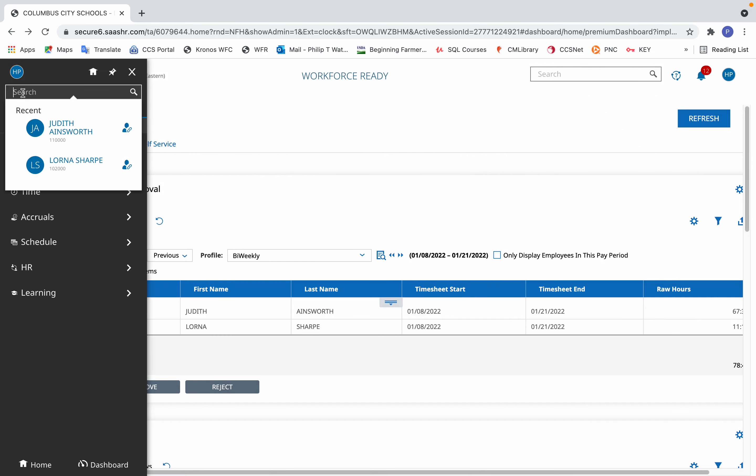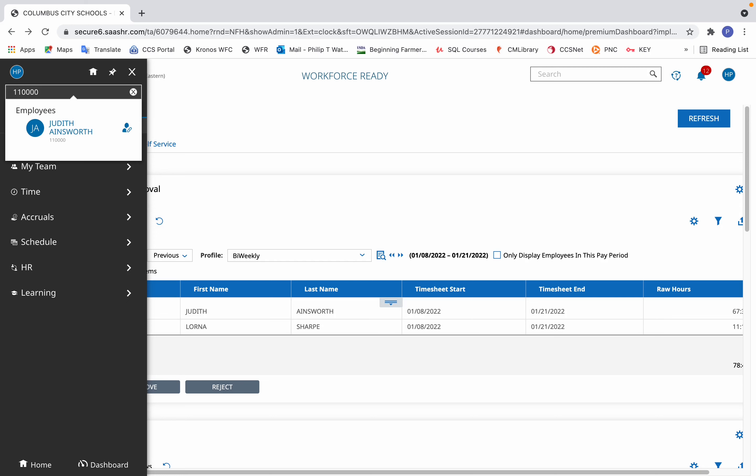However, in this example we'll pretend that those recent searches aren't there. I'll type in the employee's number and we'll see the employee appear.